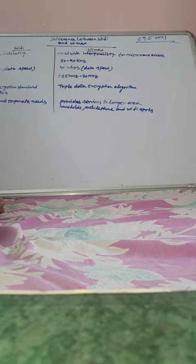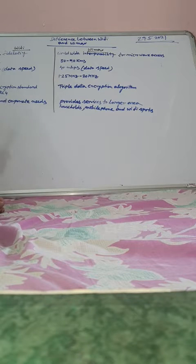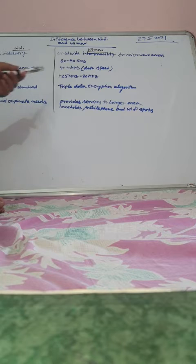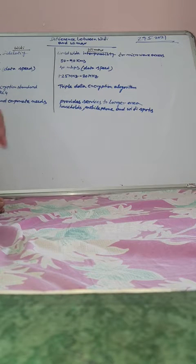Encryption technique. What type of encryption technique we use in Wi-Fi? Advanced encryption standard AES or RC4. Here we use triple data encryption algorithm. So triple data encryption algorithm is used in Wi-Max.